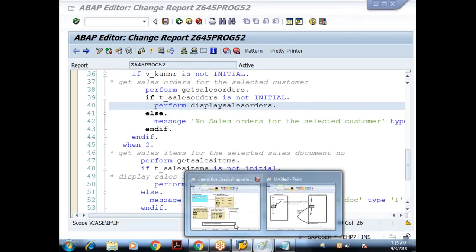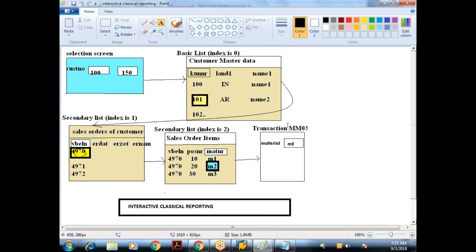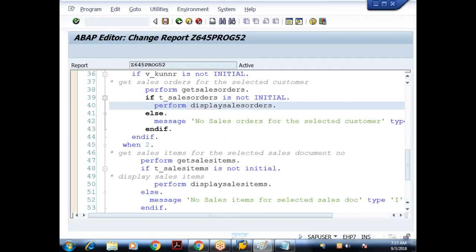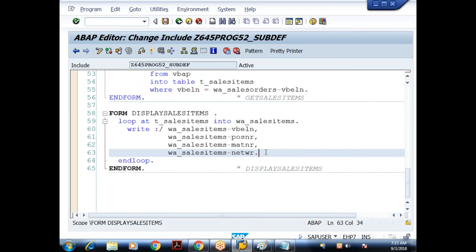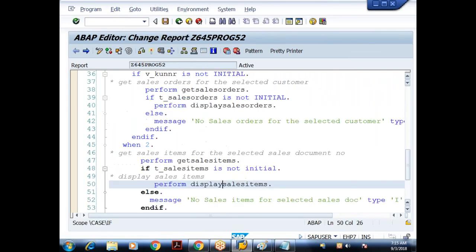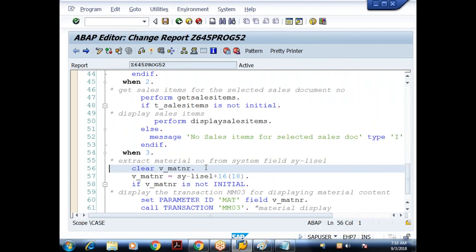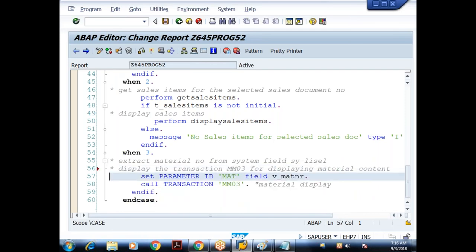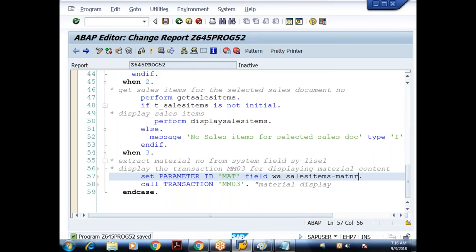Now for the third list, I need to display MM03 based on the material number. Where I am displaying the sales items, I can add: HIDE W_SALES_ITEMS-MATNR. That material number will be maintained in the HIDE memory area. In the WHEN 3 handler, instead of referring to the system field, I use SET PARAMETER ID so-and-so FIELD W_SALES_ITEMS-MATNR, then CALL TRANSACTION. Whenever that event is triggered it refreshes all material numbers except the one where the user interacted.